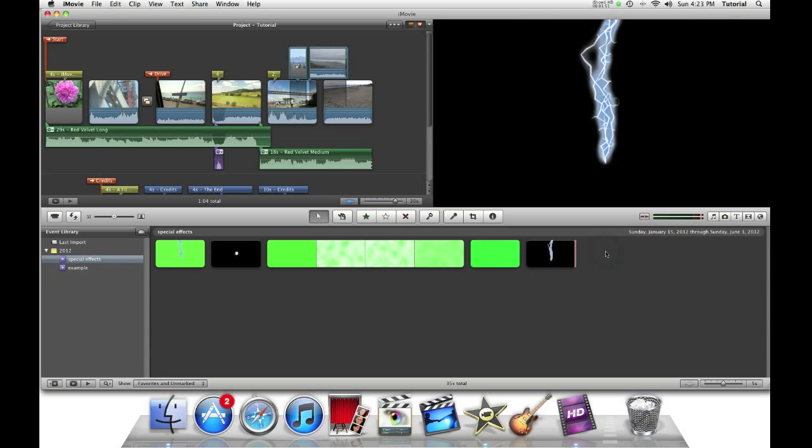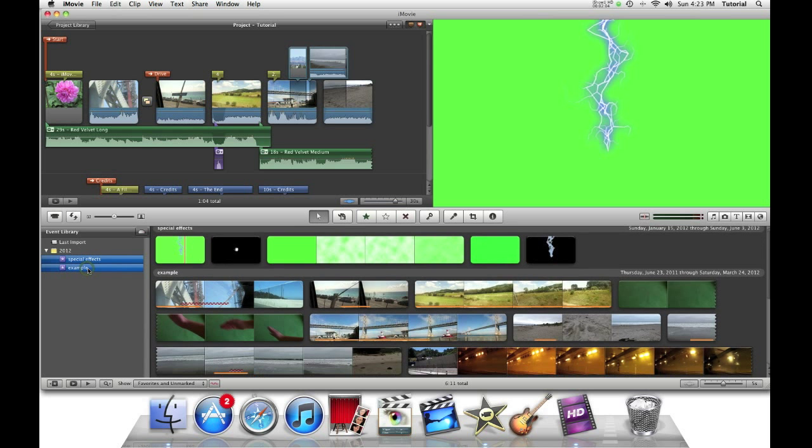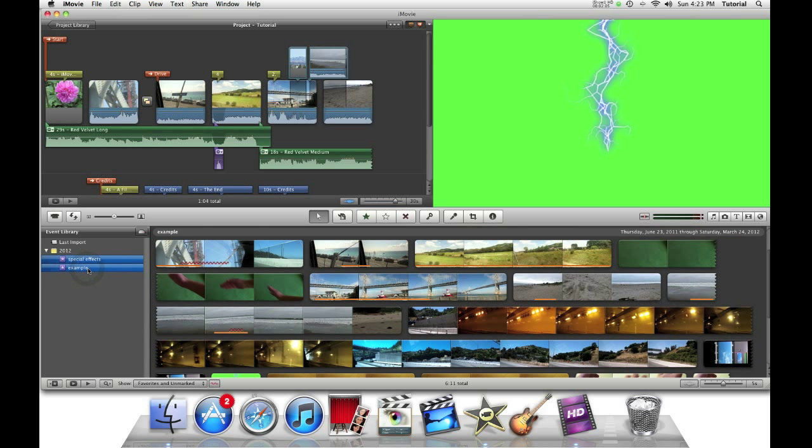What I will show you next is how you can merge events. So first, you need to select both events. You need to select the two events or three or four you want to merge together. So for example, I want to merge special effects and example together. I can either hold down the command key to select one of the events or the shift key to select multiple events.